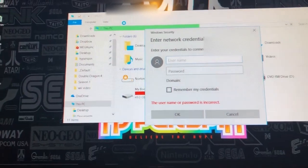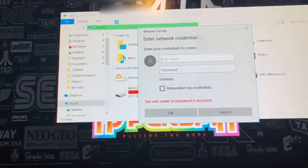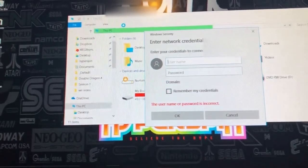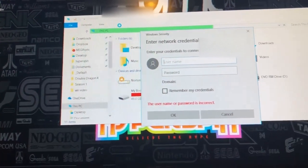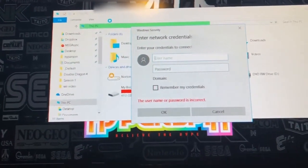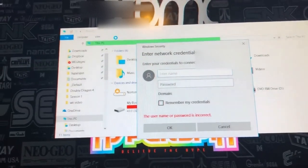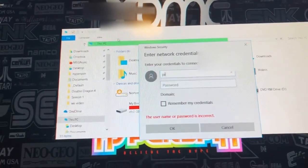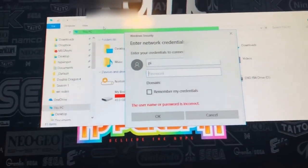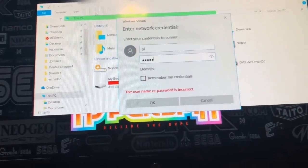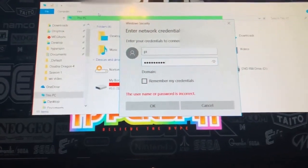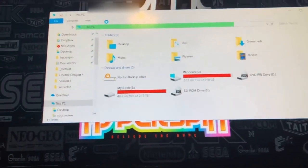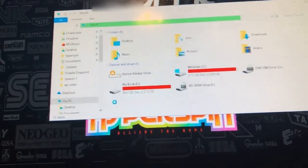All right, if RetroPie doesn't register, then what you'll do is backslash backslash, and then the IP address that you got from the Raspberry Pi. Now the username is Pi, and your password is Raspberry, and once you've done that, you'll have access to the SD card.